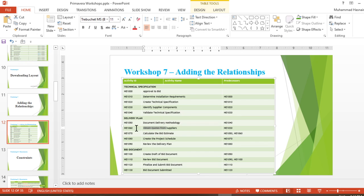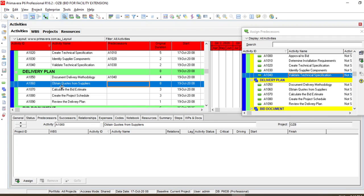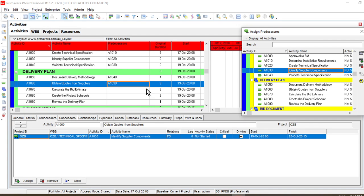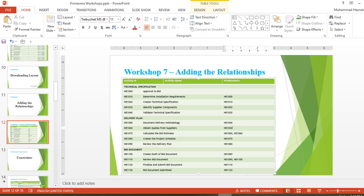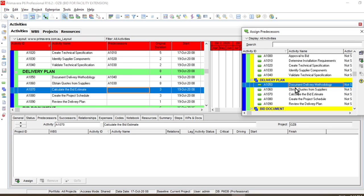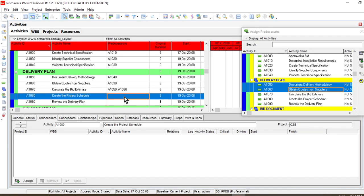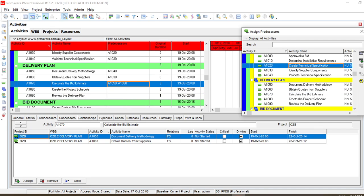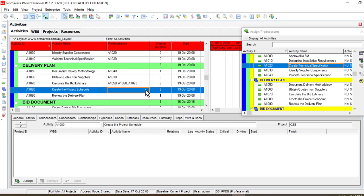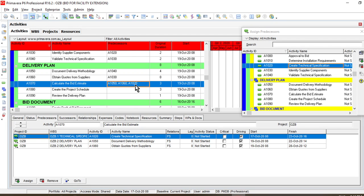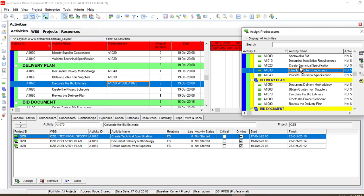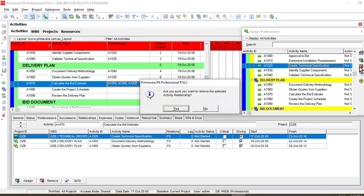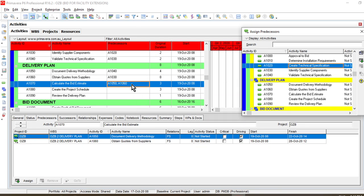The predecessor for activity 1060 is 1030. You add predecessors in this way. For activity 1070 there are two predecessors: 1050 and 1060 — you can select multiple predecessors like this. You can also delete a predecessor. For example, select the predecessor you want to remove, click the cross button, and that particular predecessor is deleted.